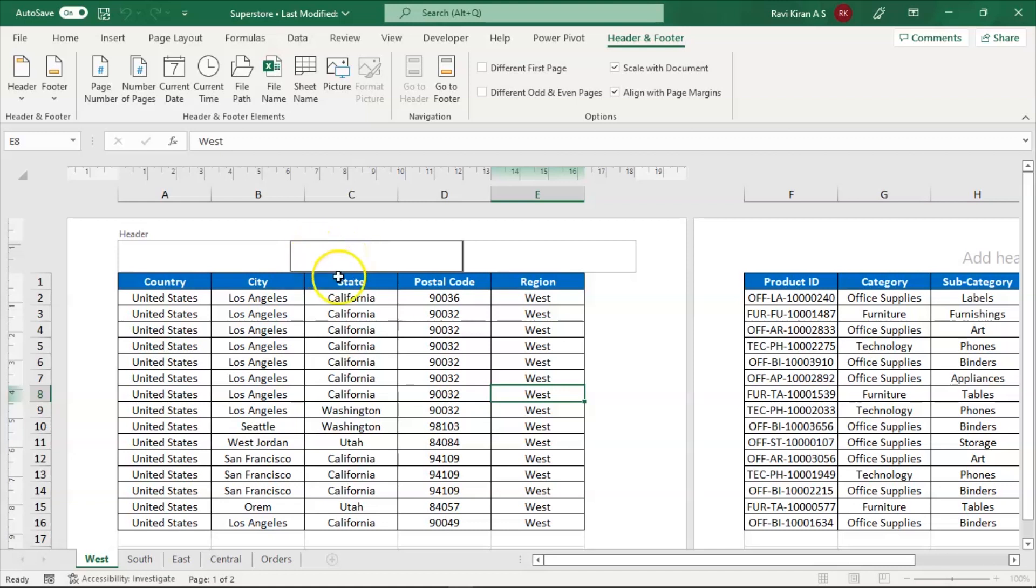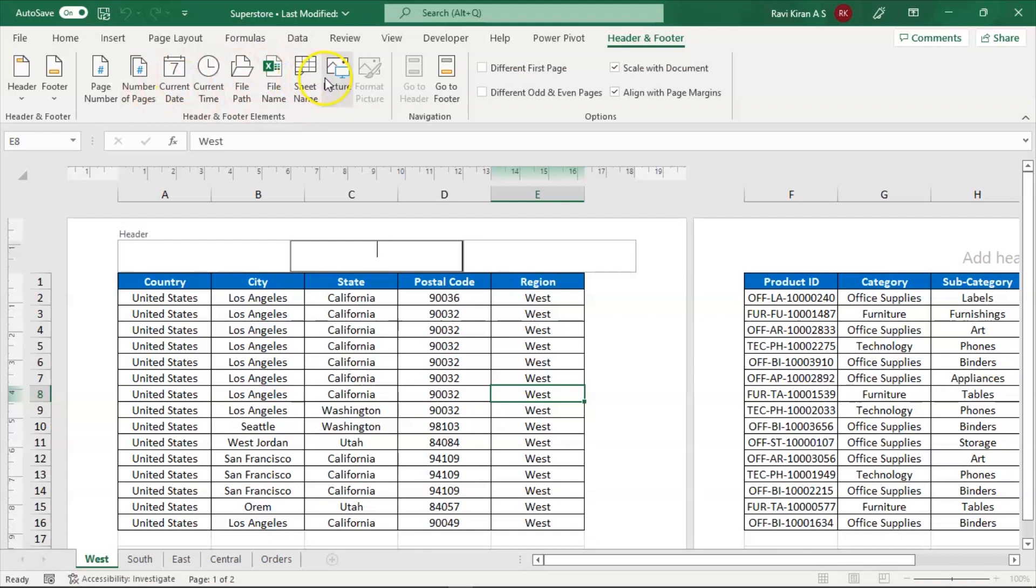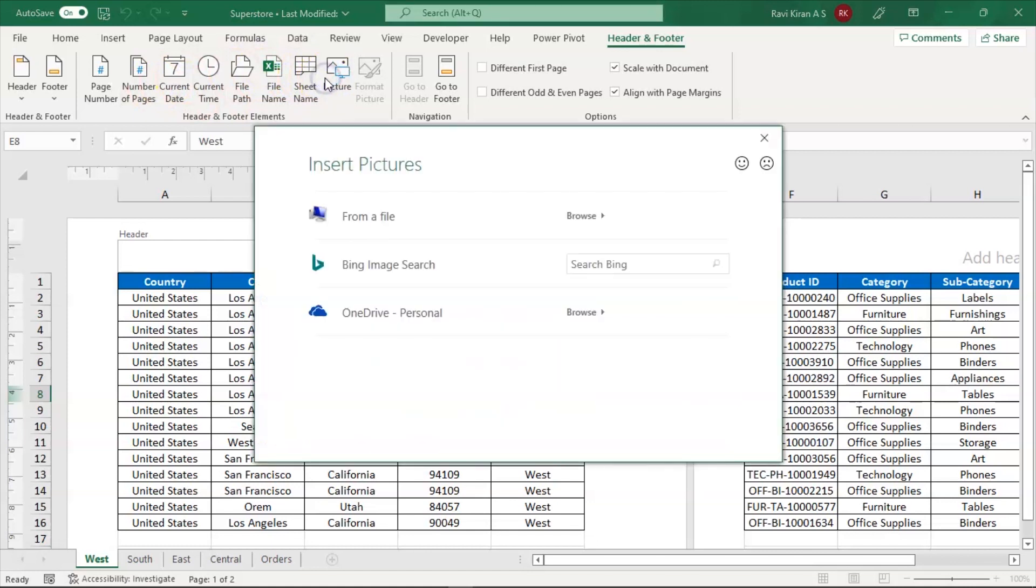In this box, which is highlighted by a cursor, is where you're going to add the picture. On my top in the menu bar, you can see header and footer elements. In this, select the picture element and it will navigate you to a different option window.